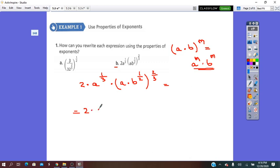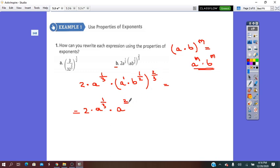So: 2 times A to exponent 1/3, times the base A — keep it — and the exponent 1 times 2/3 gives 2/3. Times B: the exponent is 1/2 times 2/3. Simplify by 2, it will be exponent 1/3.